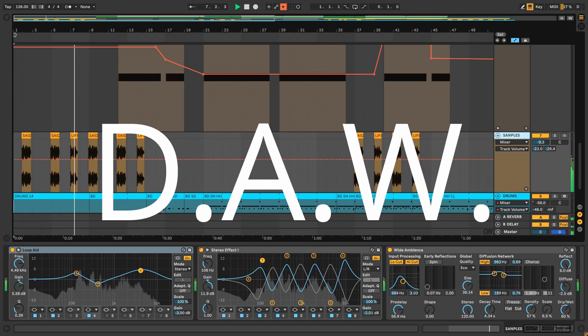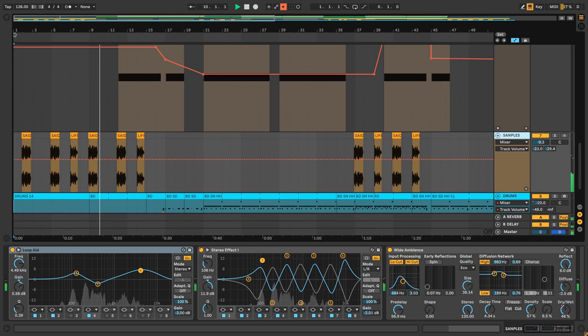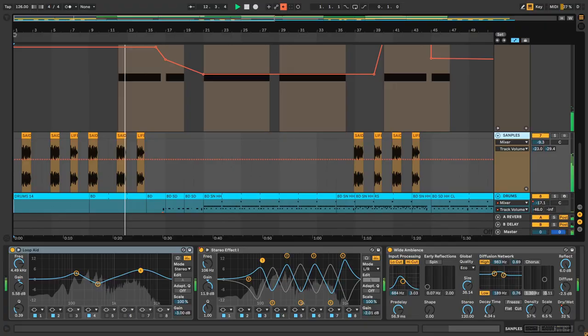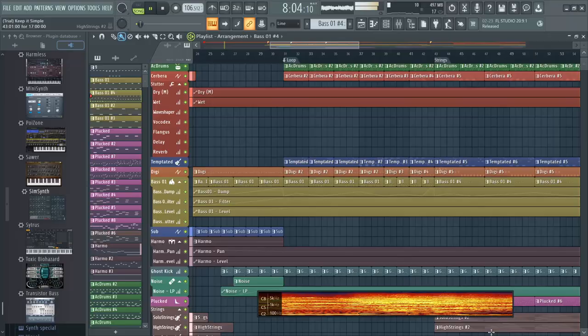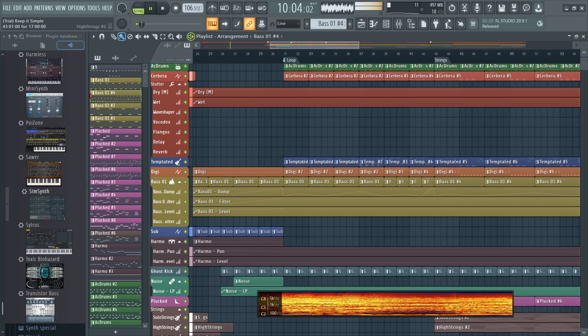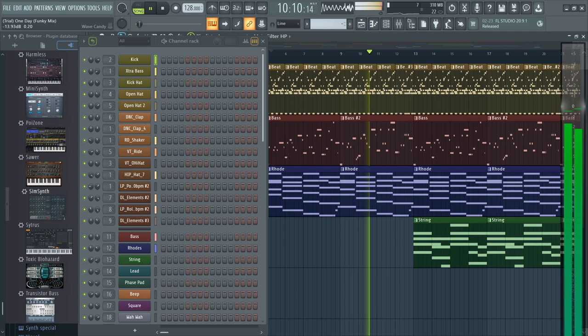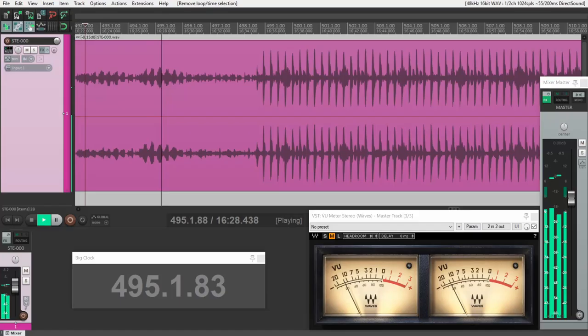It stands for Digital Audio Workstation, if you didn't already know. I said it before and I'll say it again. A DAW is a software application that you run on your computer. Its primary purpose is to allow you to record, edit, mix, playback and render multi-track audio and MIDI data.